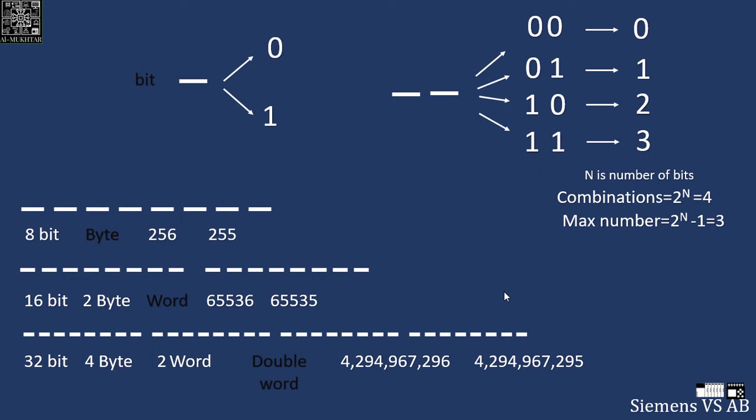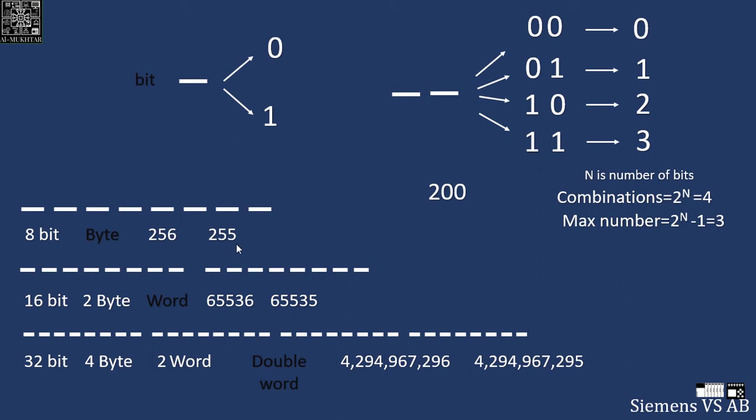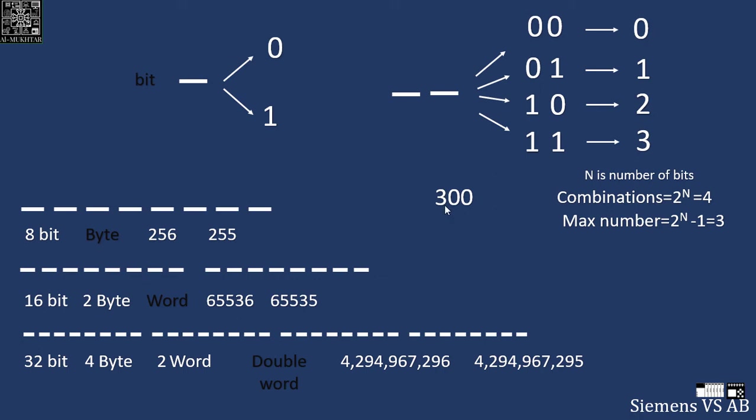Now let's see if we can apply what we learned. Assume I have a number of 200. Can I store 200 in a byte? Yes, it's less than 255 so I can store it in a byte. Let's take another number, 300. Can I store 300 in a byte? No. If I change this to binary, the number of bits needed to represent 300 is more than 8, so I have to store it in a word.